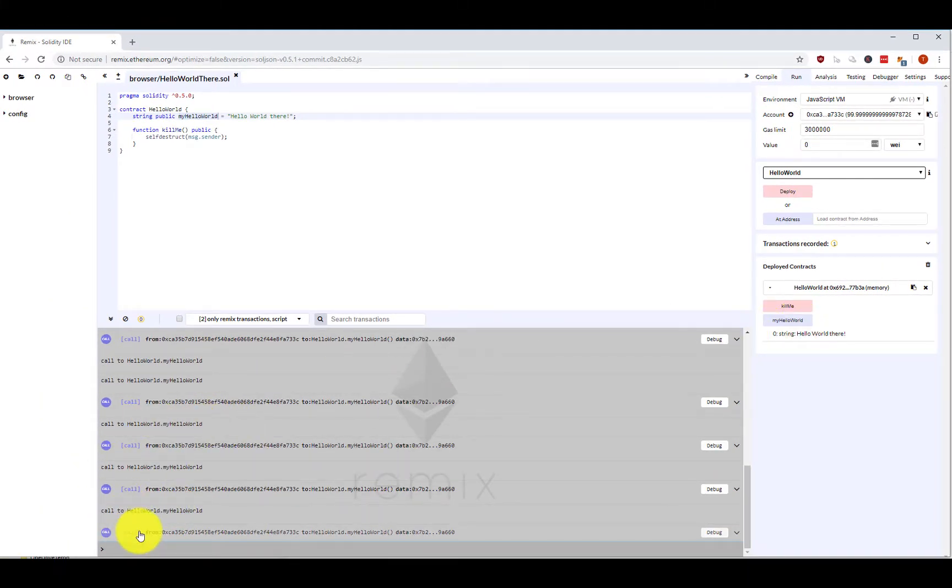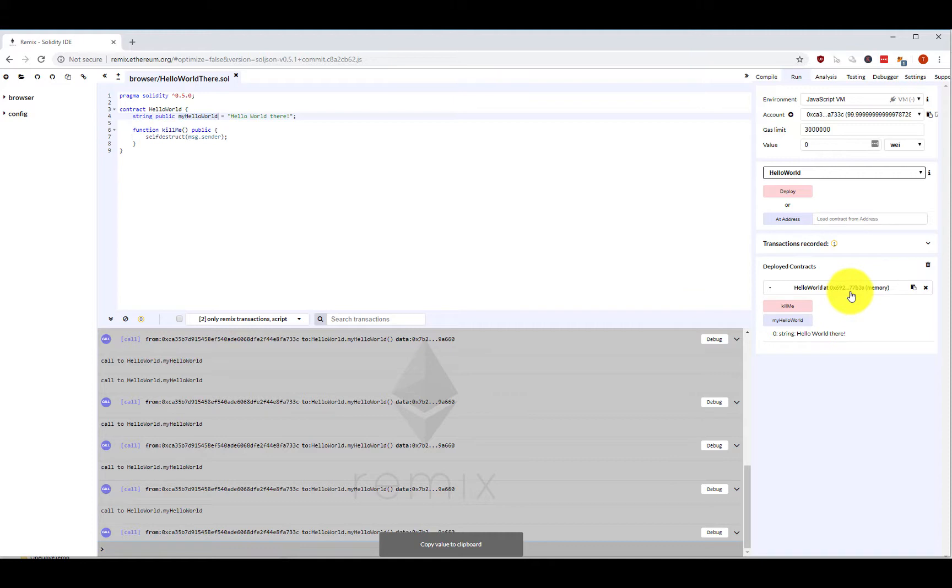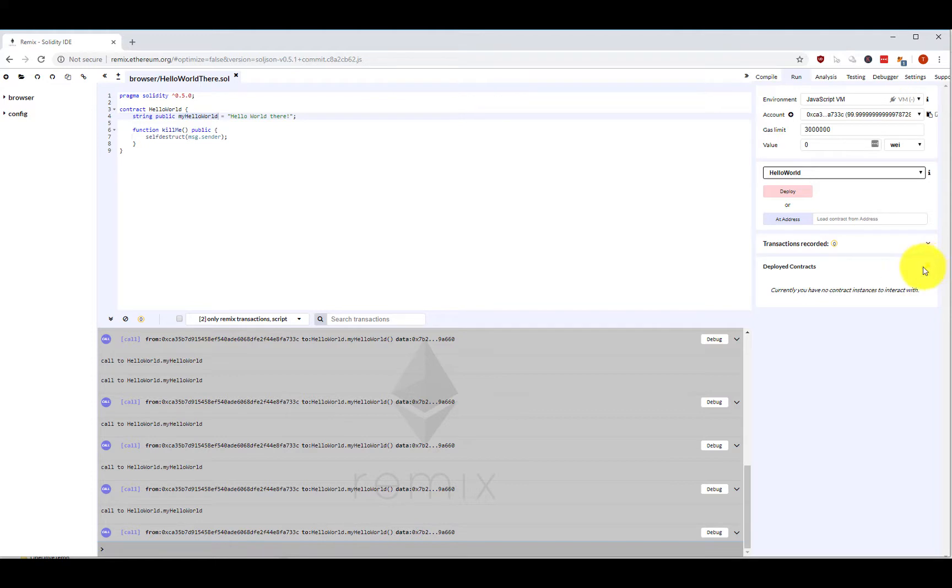Now the thing is, I copied this address here, so it's deployed under its separate address as a smart contract. Then I remove this smart contract here. You can also click delete, so I have no contracts here to interact with.